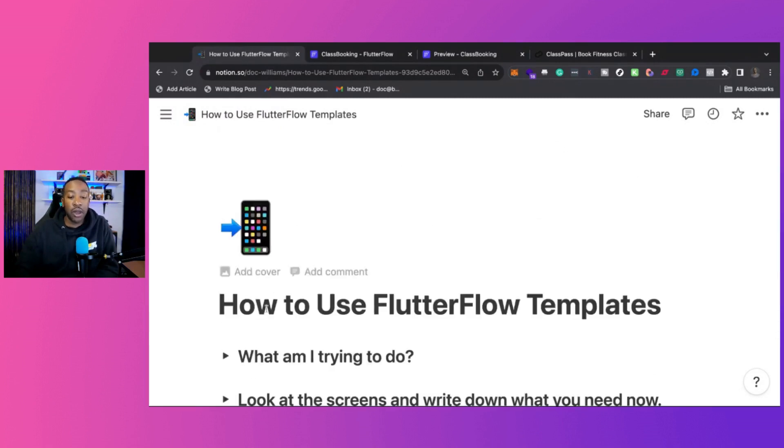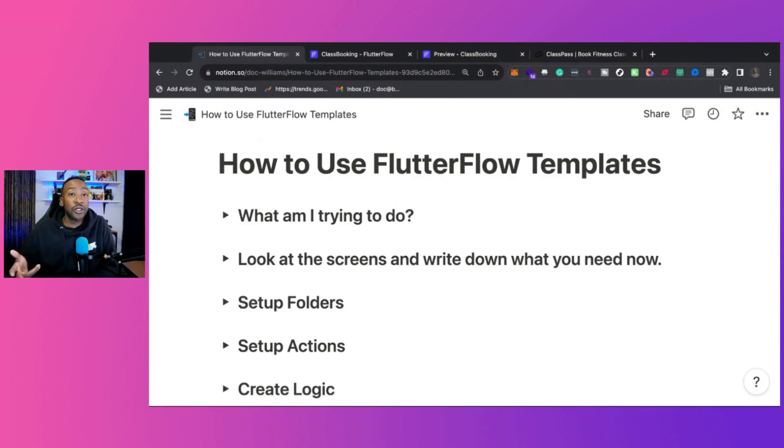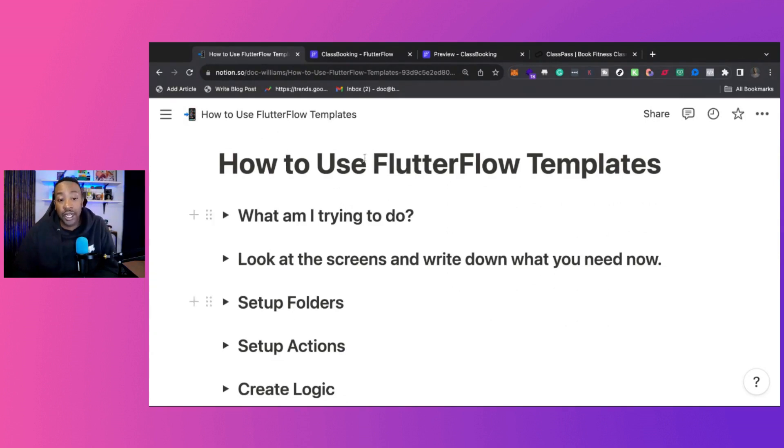So here it is. Number one, you need to think about what am I trying to do? Number two, what kind of screens do you need to have in your project? Number three, setting up folders. Four, setting up actions. And five, creating logic.